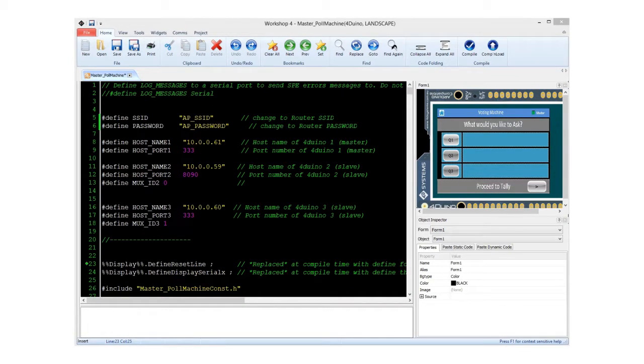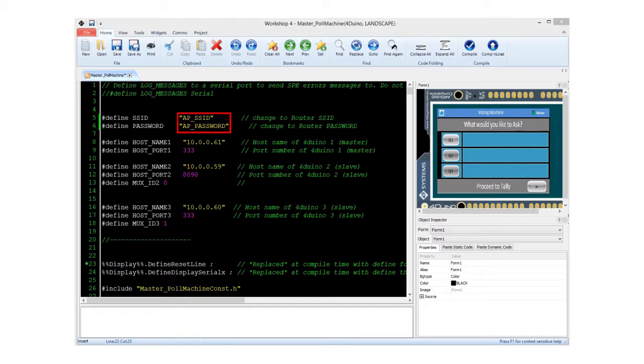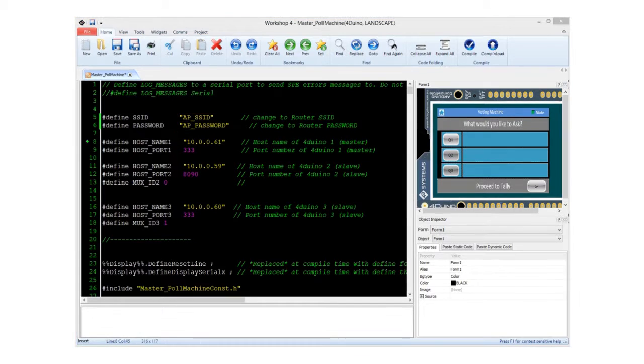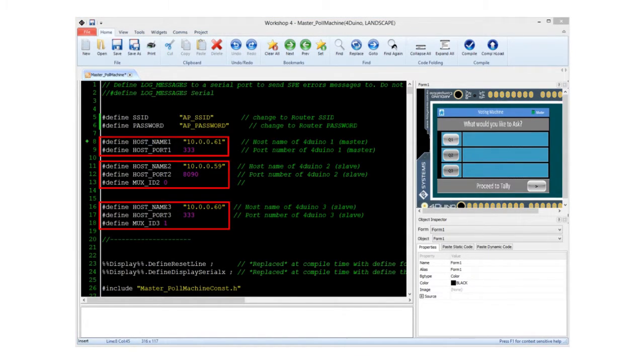The first lines you will see in the programs is the access point SSID and the password. You can put your own router here or use the FORDUINO as an access point. In the master FORDUINO program, you will see that there are assigned host name, host port,